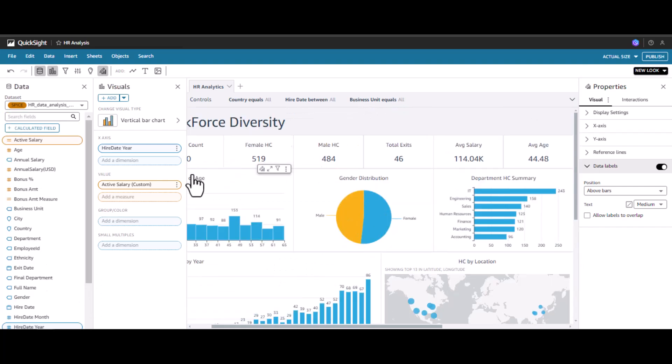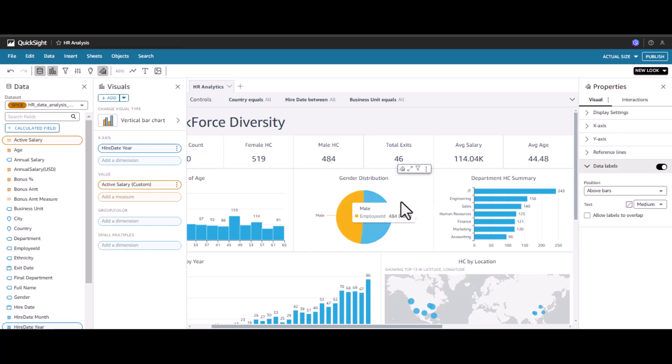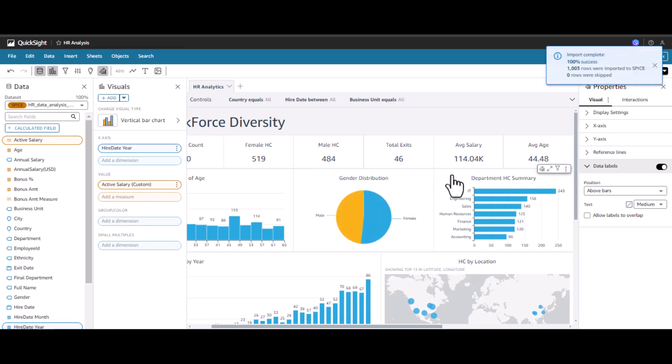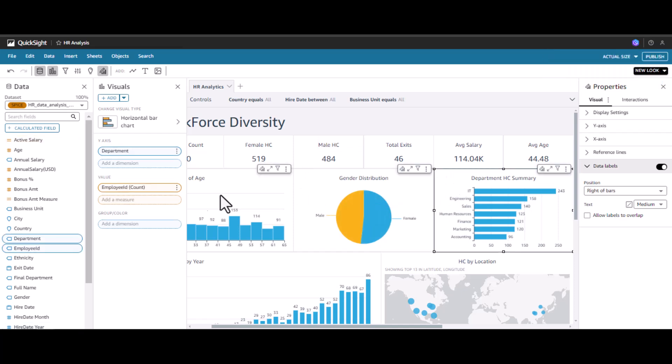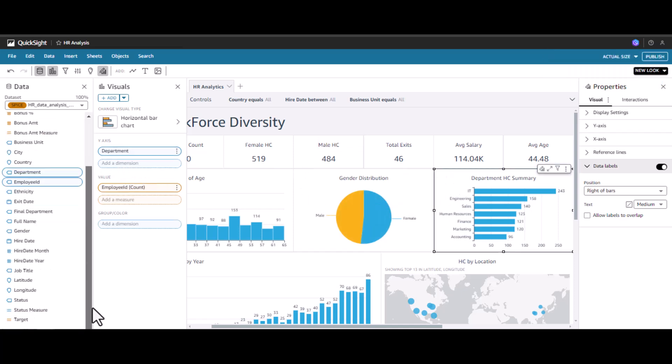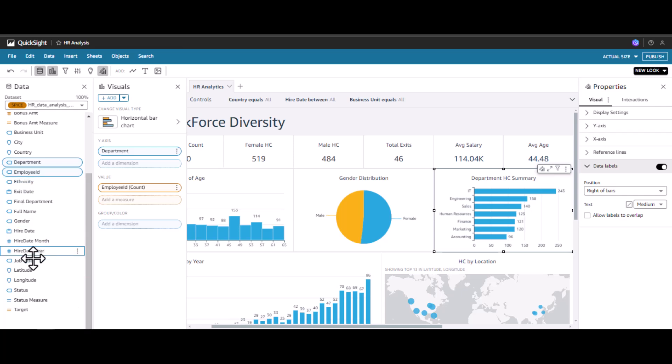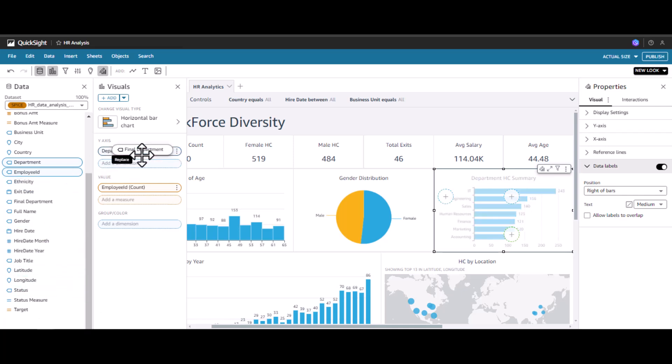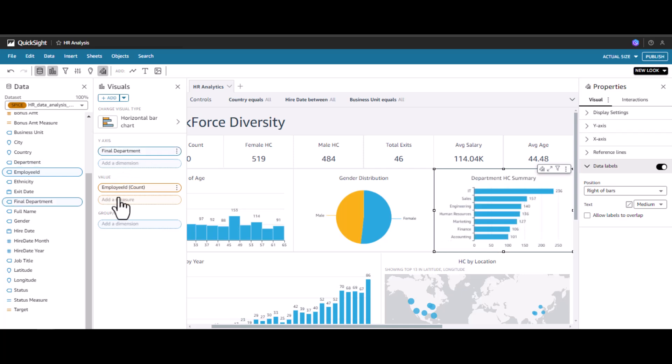Once it is done, we will change the department over here from department to final department. We'll replace this. Now we have seen how to establish a relationship between two tables by using a join, by determining different join types whether it is inner, left, right, or full, and based on that combined table we have created analysis.